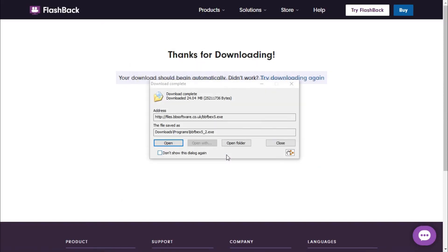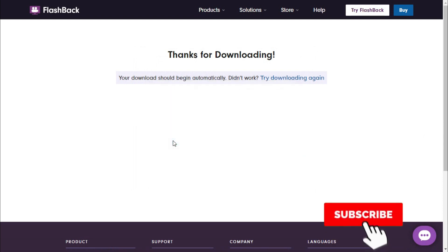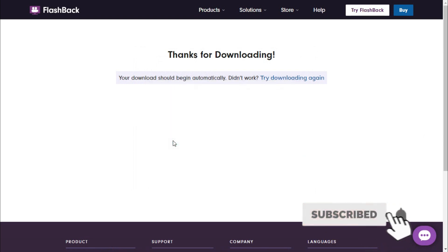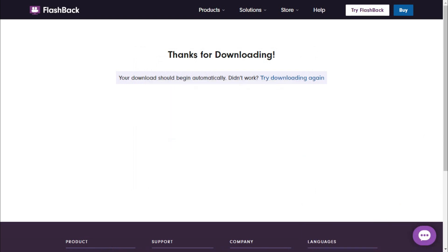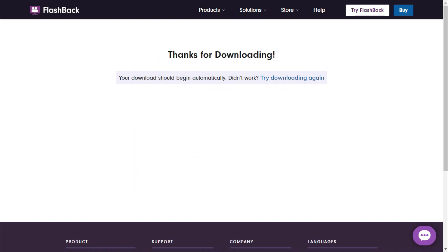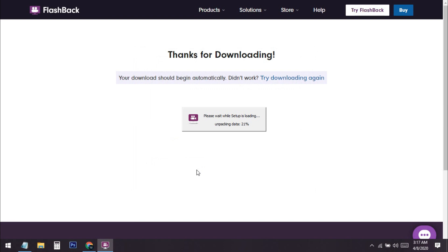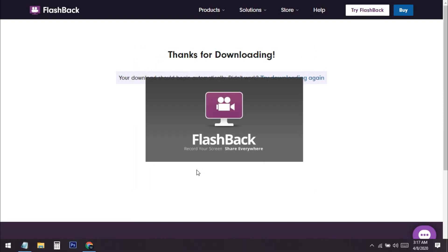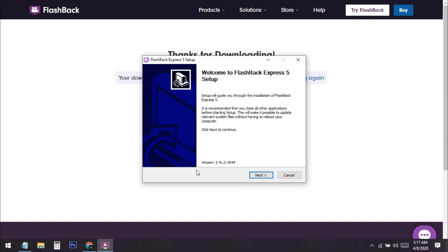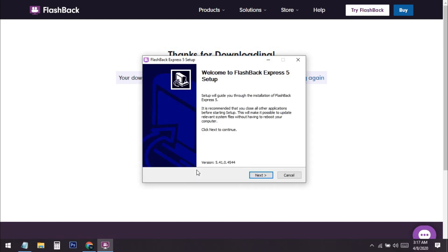The download has finished. I'll click 'Open' to start the installation process. I'll show you in detail how to install and set this up, including the best settings, because if you miss certain settings your video quality will not be good.